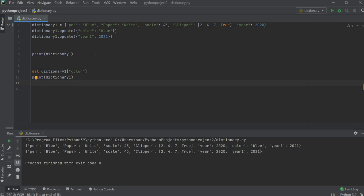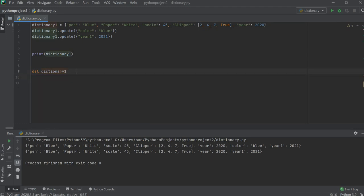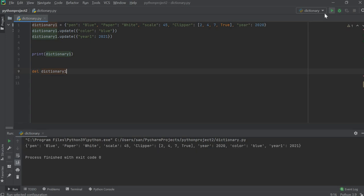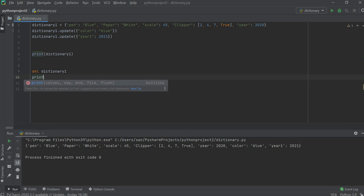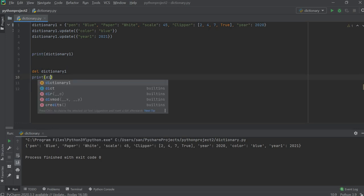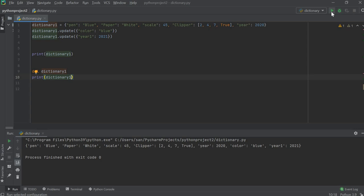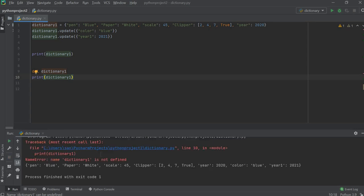Color is removed by using the del keyword — color is not here anymore. One more thing: the del keyword can also remove the whole dictionary structure. If I try to print the dictionary after that, it will show you an error because dictionary one is no longer defined — it is removed.